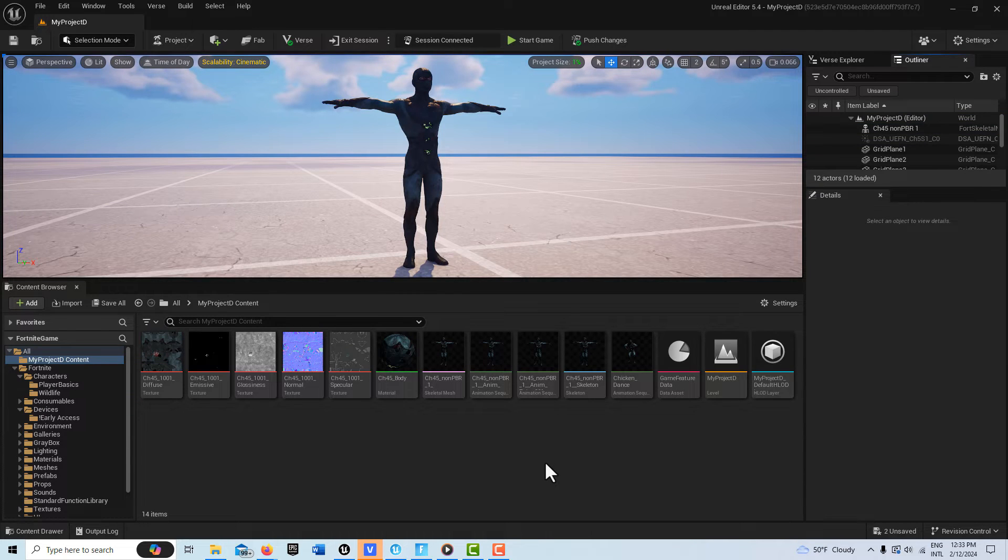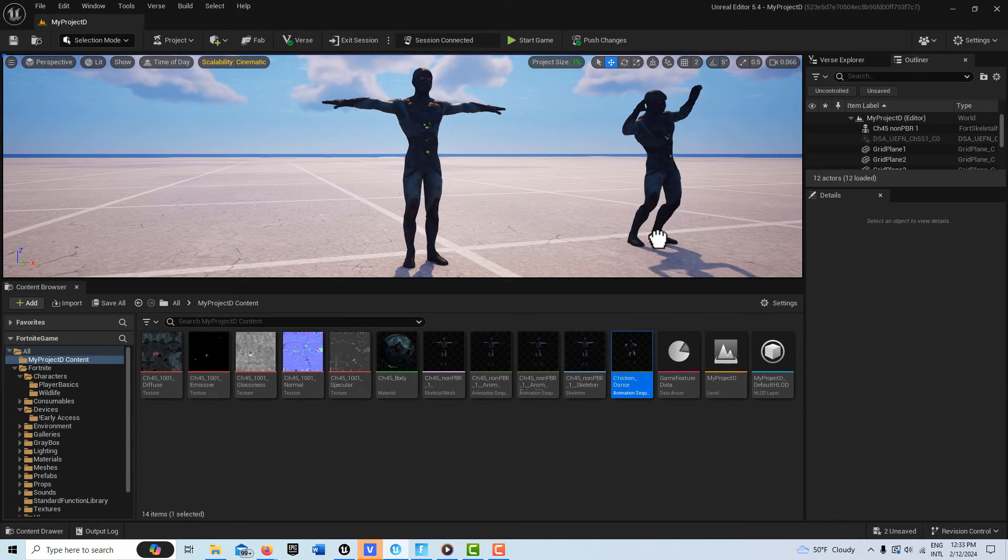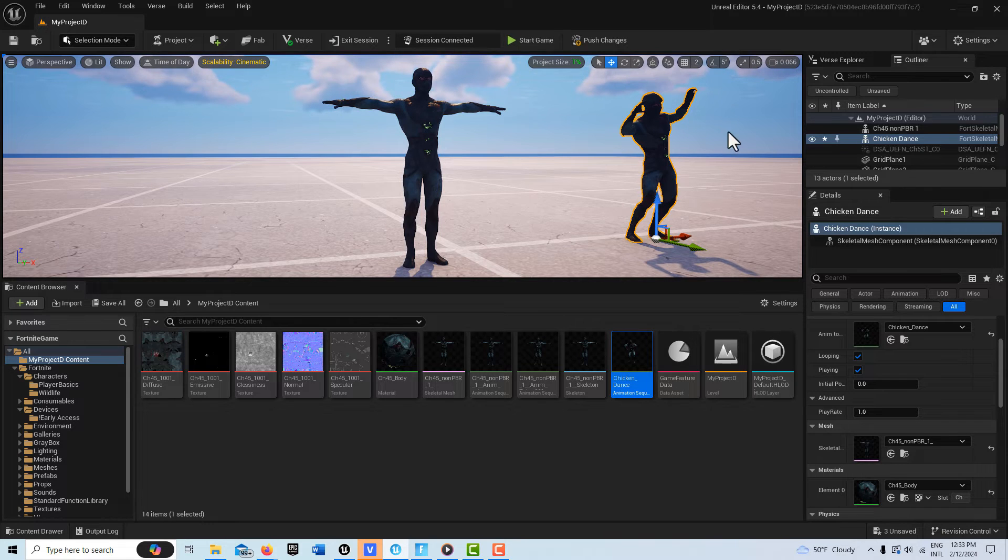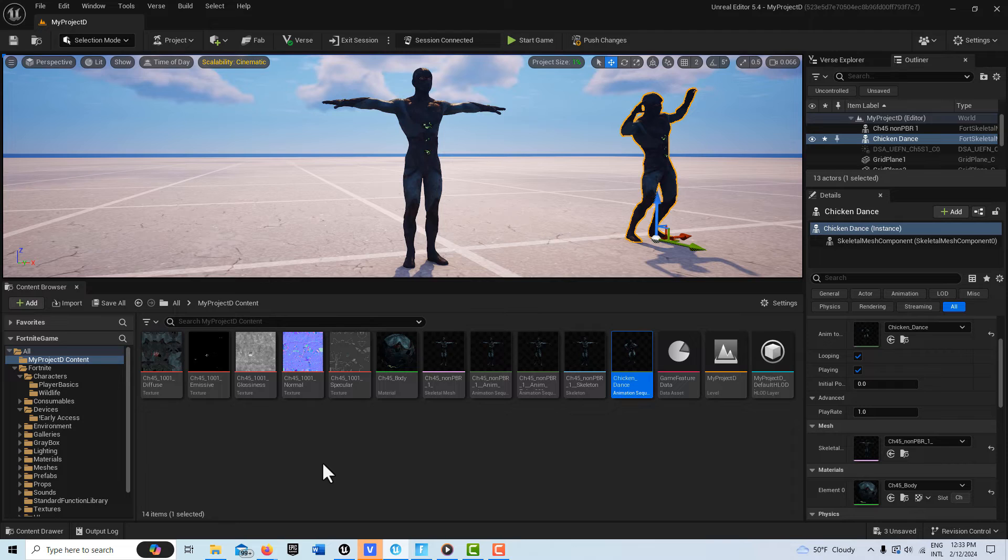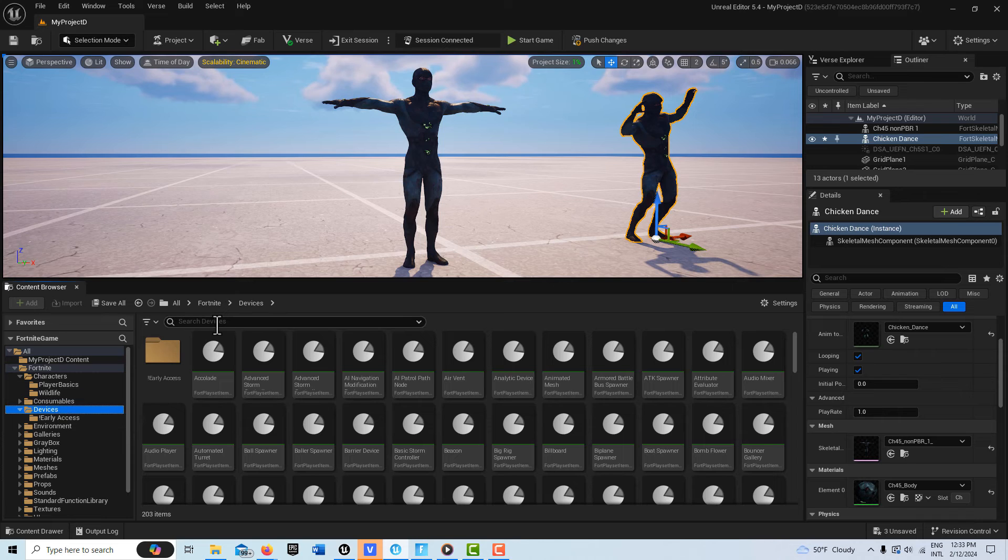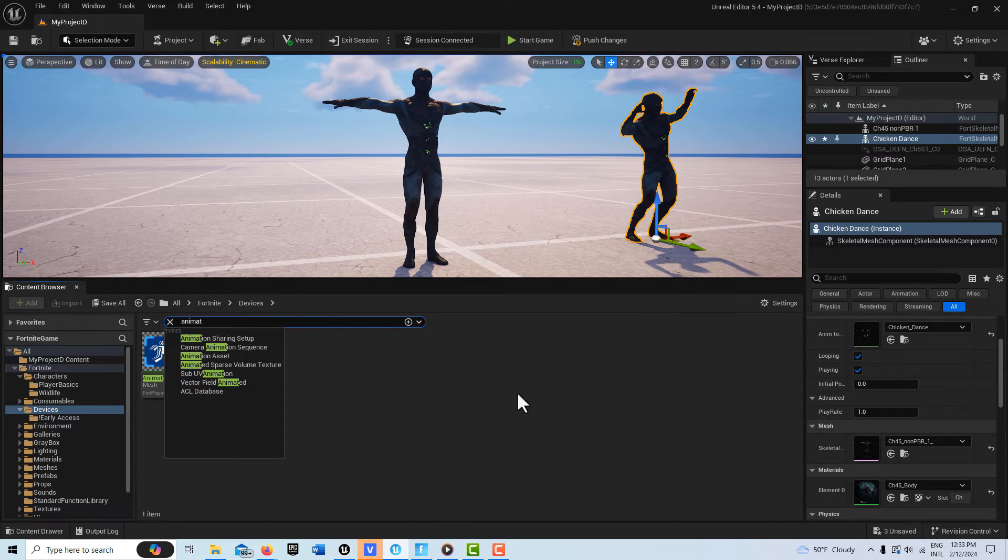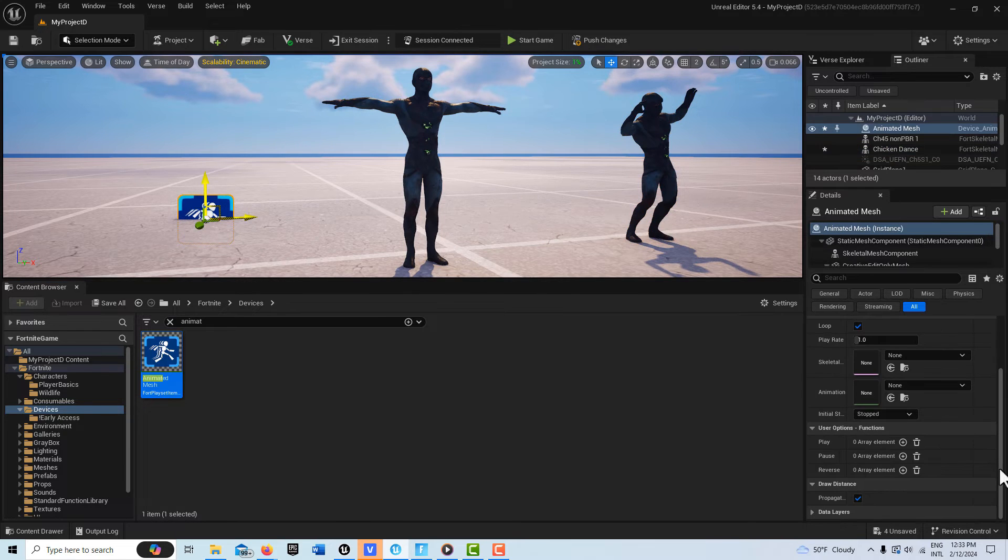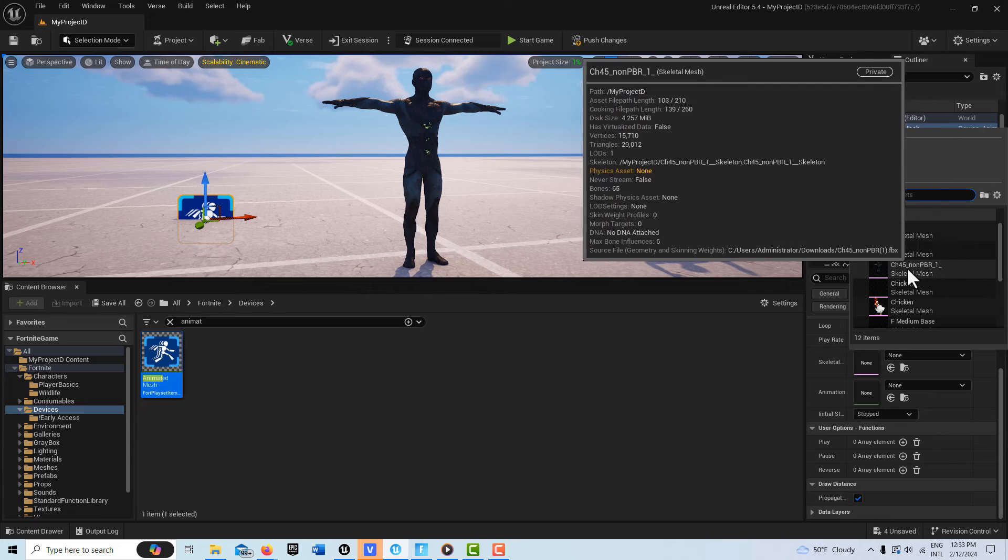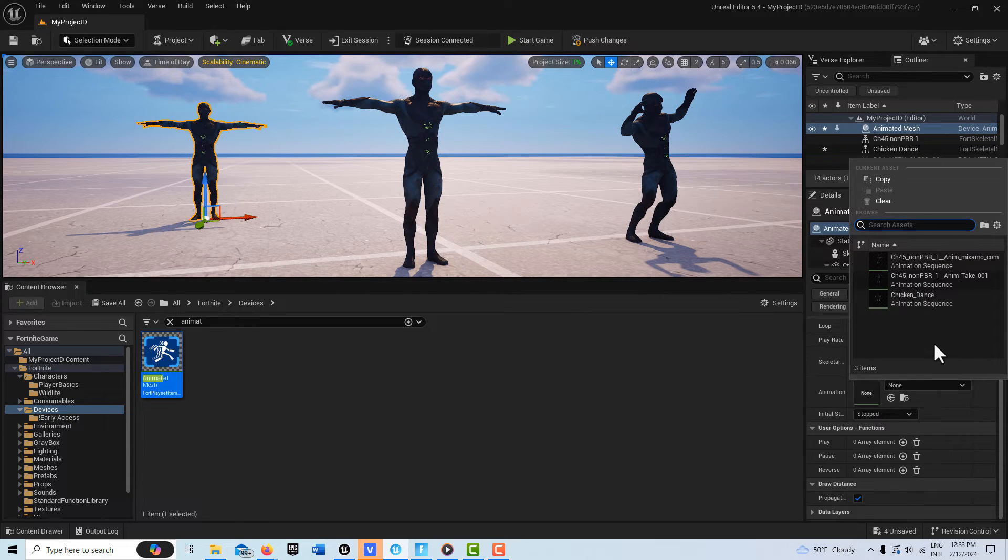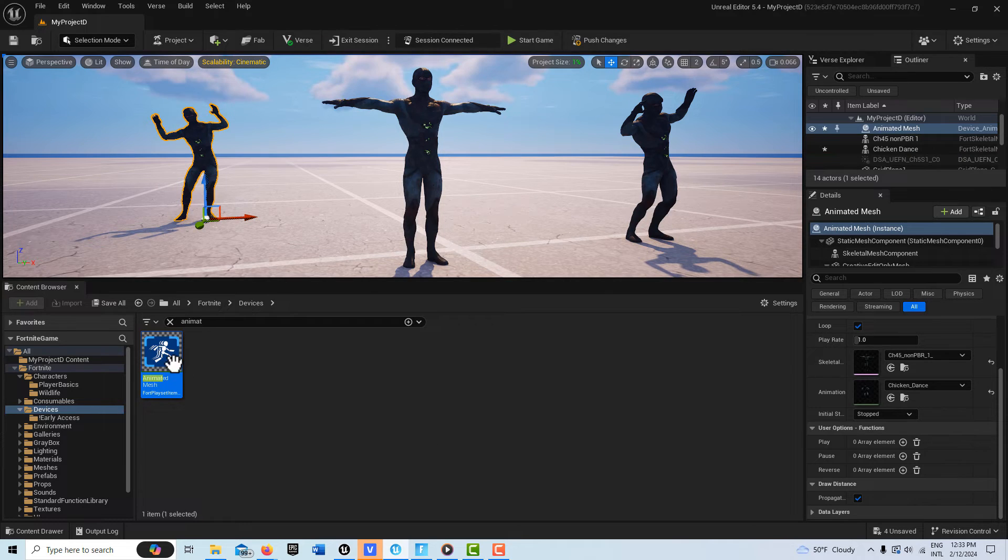Now that we've brought in our T-pose character and our animated character, if we just drag this onto the scene, when we play the game this character will start animating right away. But if we want control over the character, we can come into Devices and search for Animated Mesh. Drag that onto the scene, then select that character's skeletal mesh and the animation, which is Chicken Dance. Now we would have control over being able to pause or play this particular character.